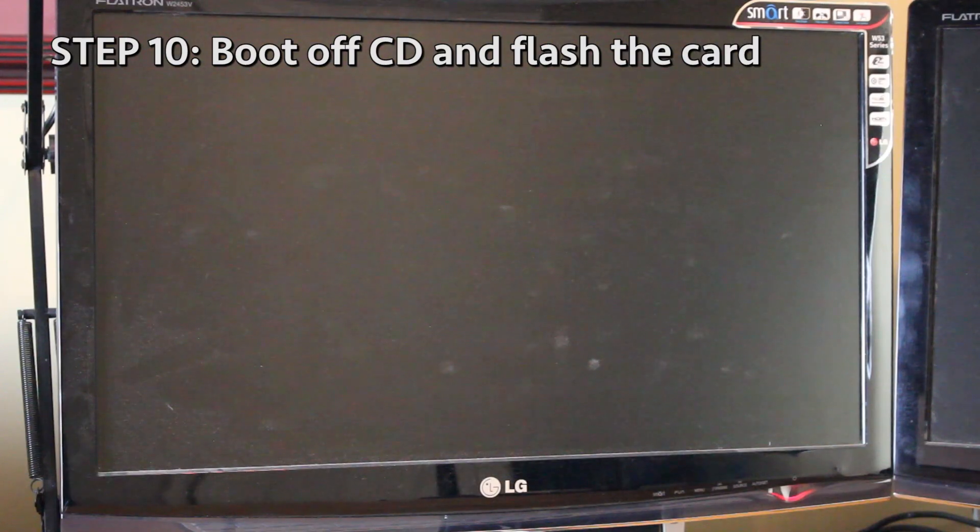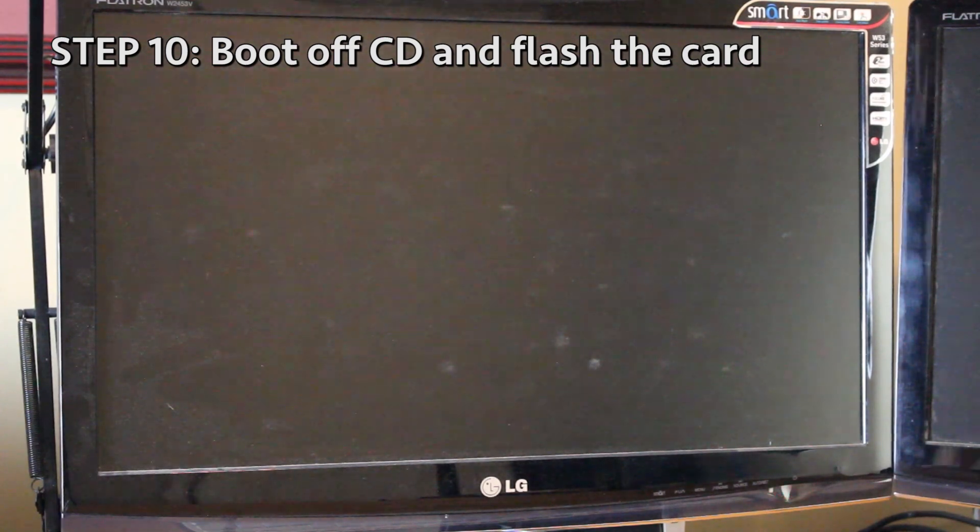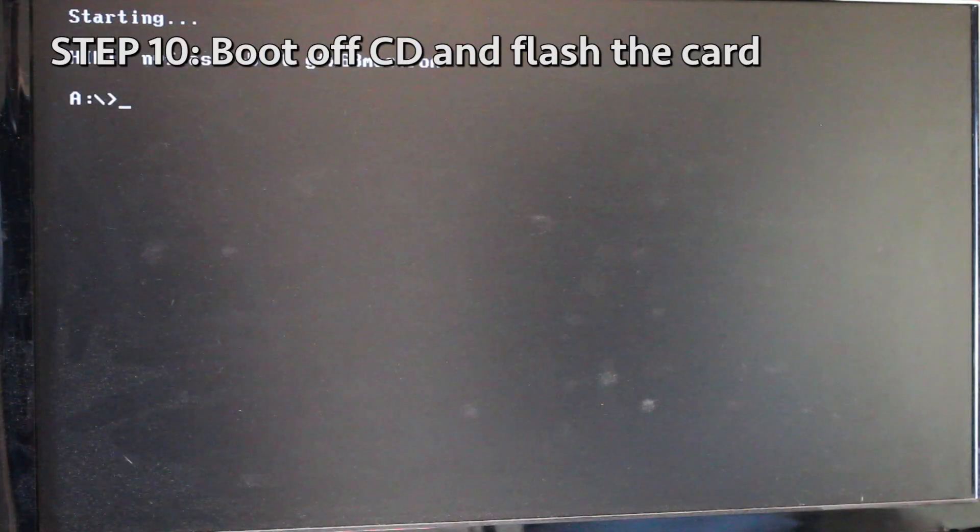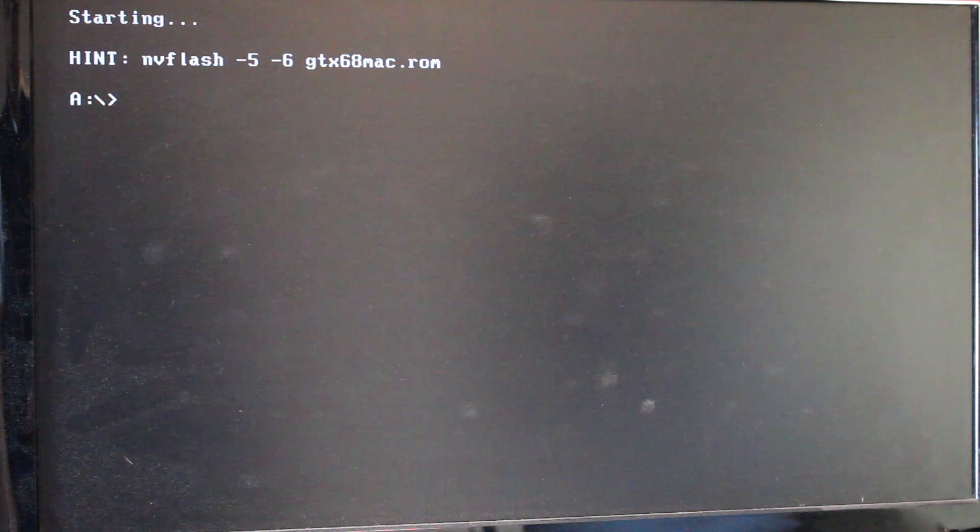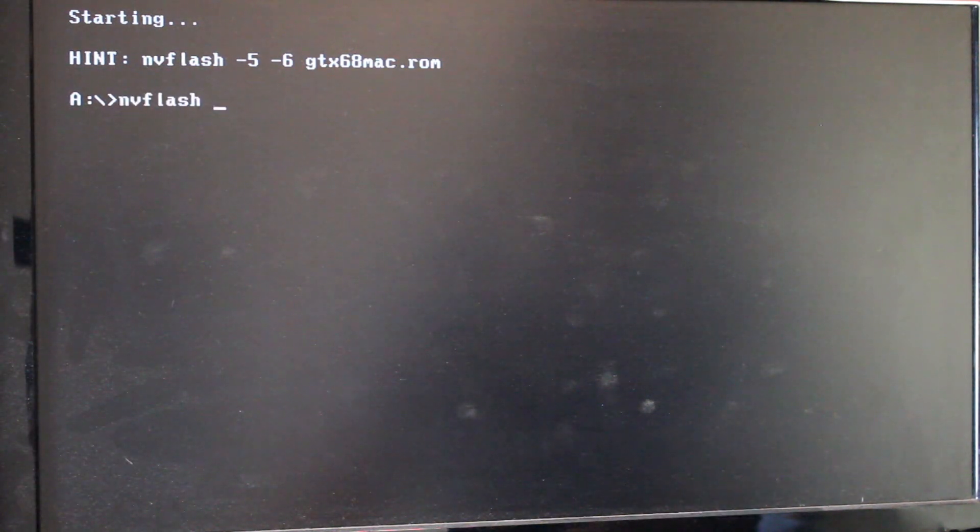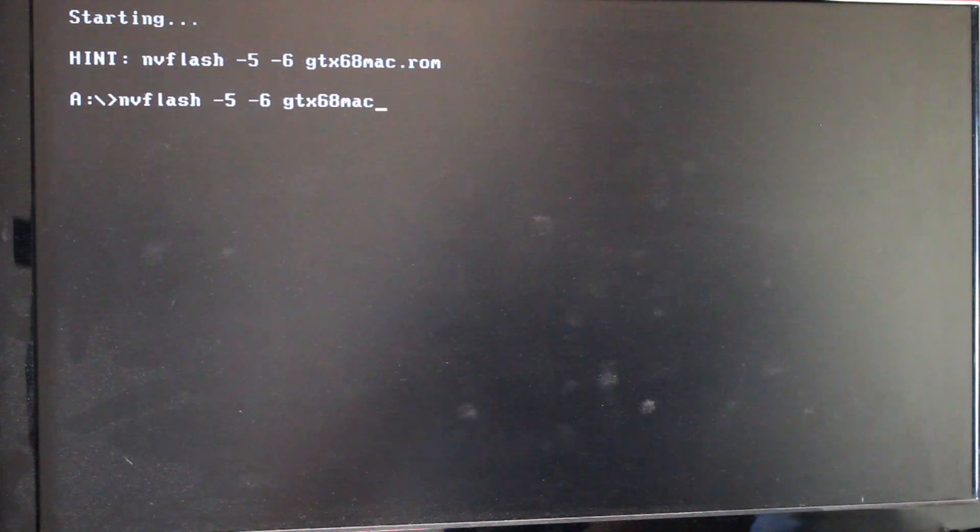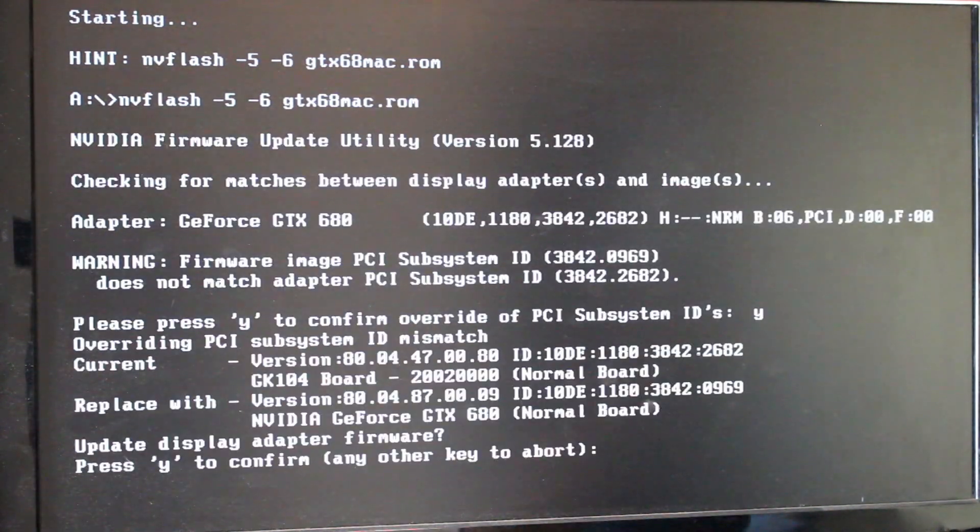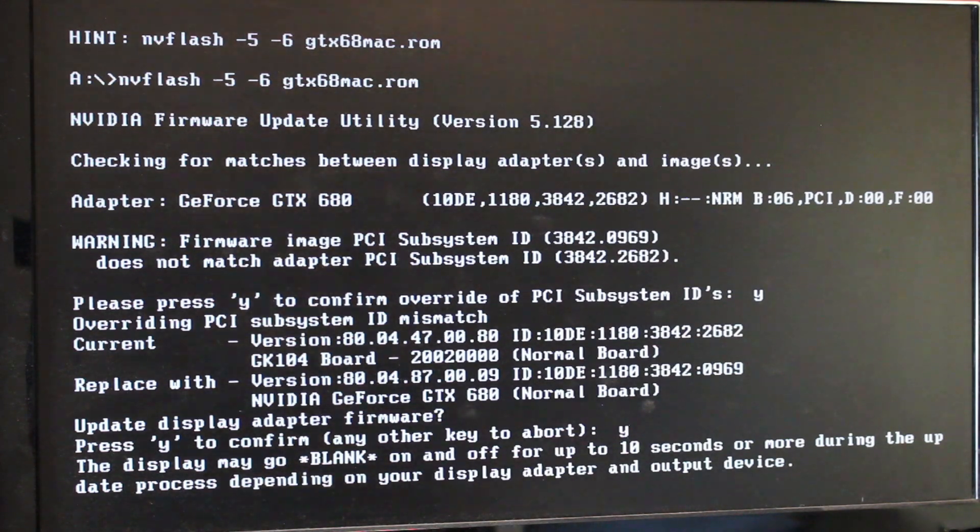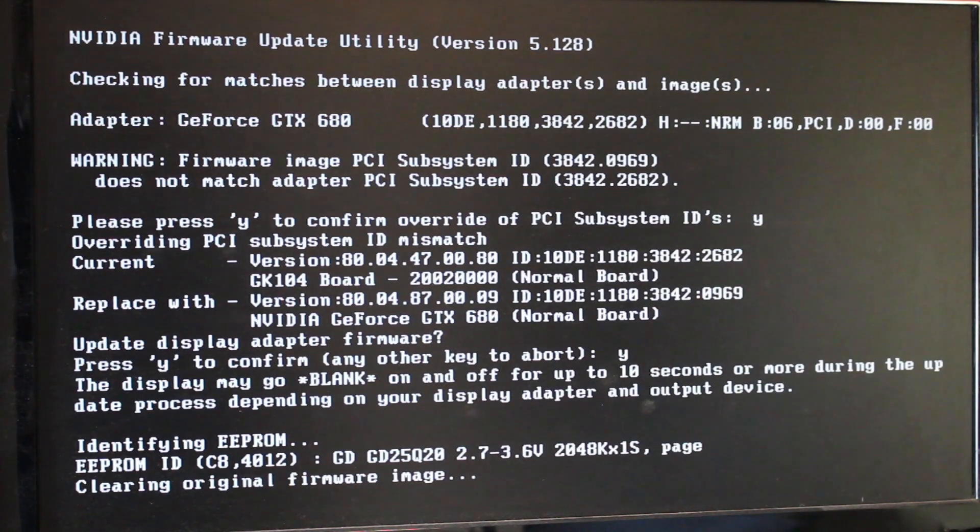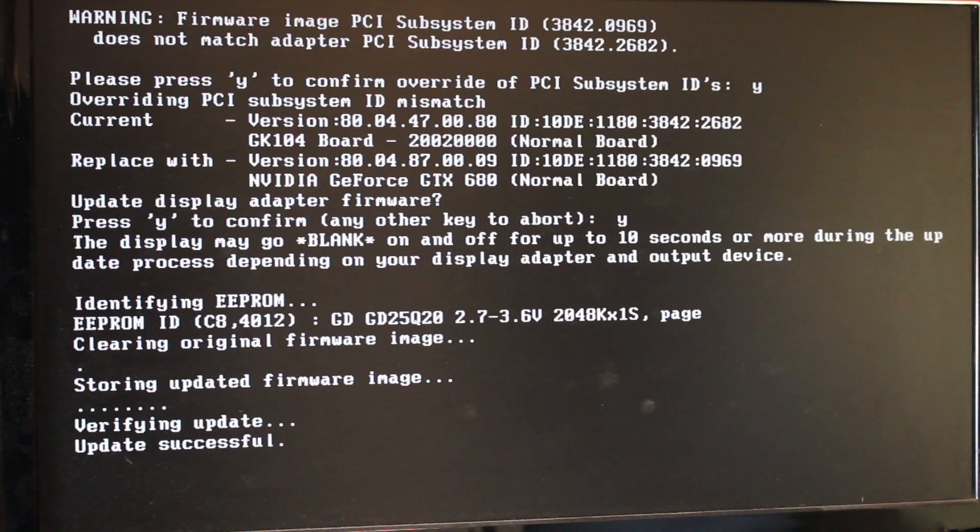Step 10, boot up off the CD-ROM disc and flash the card. Then the following screen appeared. I typed flash-5-6gtx68mac.rom and hit enter to begin flashing. Then some messages appeared regarding some mismatches. I acknowledged both messages by hitting Y. After a few seconds, the flashing finished.